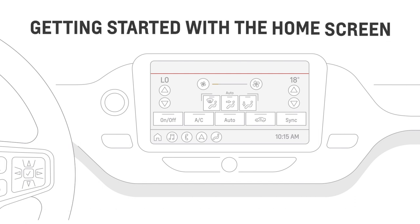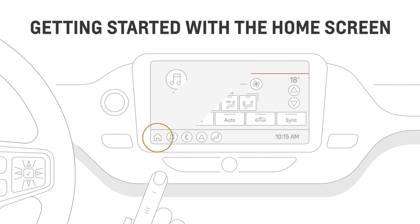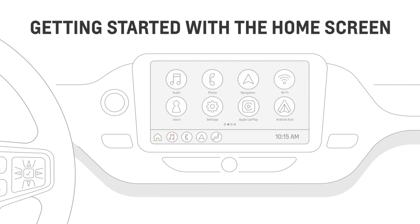Press the home button on the instrument panel at any time to go to the home screen. You'll see functions like climate controls, phone and audio, all displayed like apps on a phone screen.